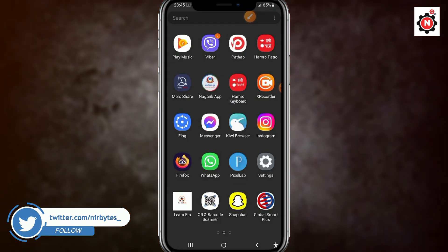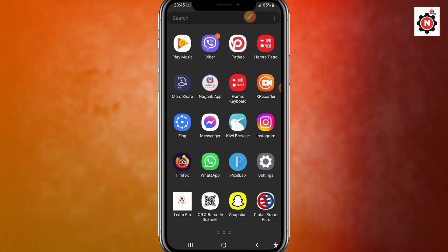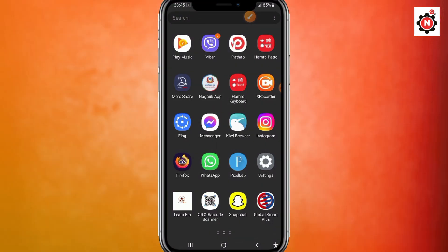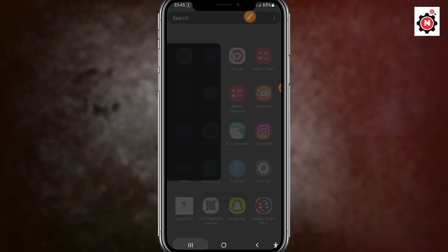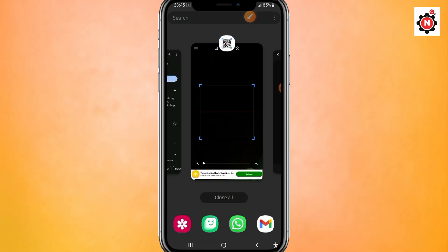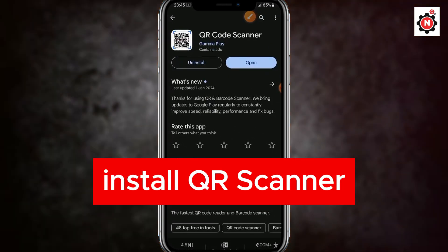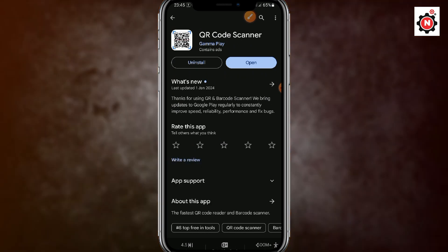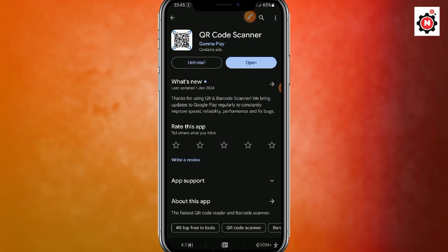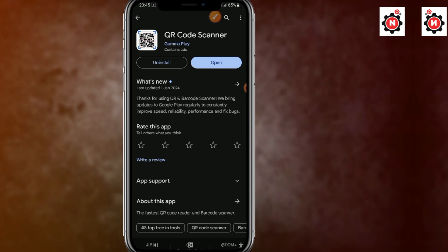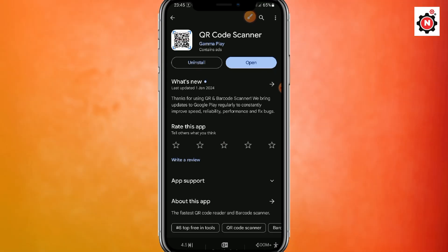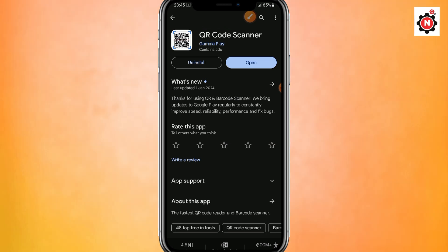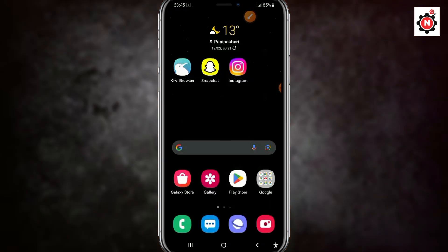This is the easiest method, so make sure to follow all the steps properly, otherwise this method will not work. After the QR code is downloaded, go to the Play Store and install this application on your Android or iOS. For iOS use the App Store, and for Android use the Play Store. You can download it — here you can see I have already downloaded that application.